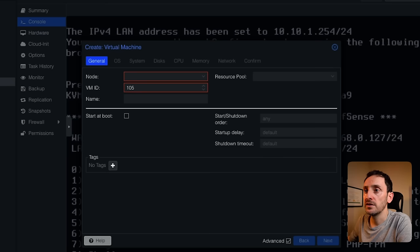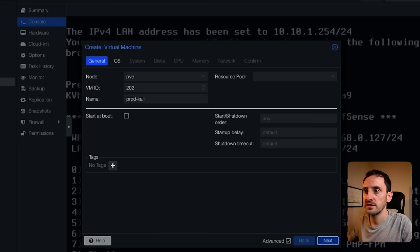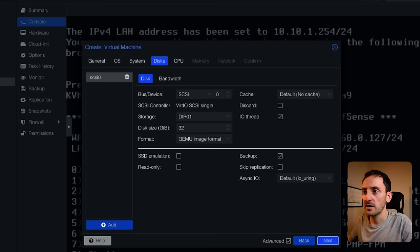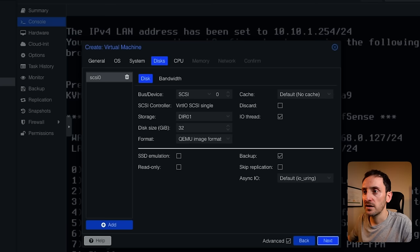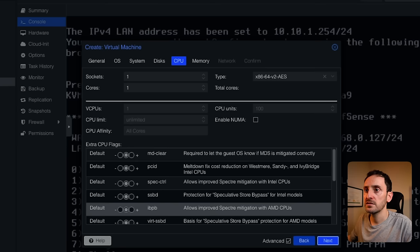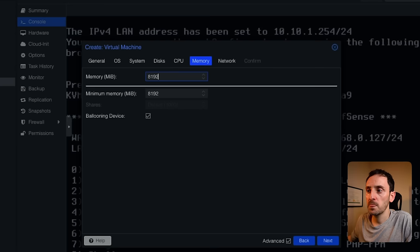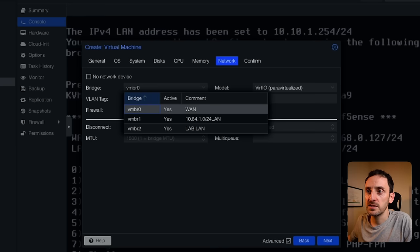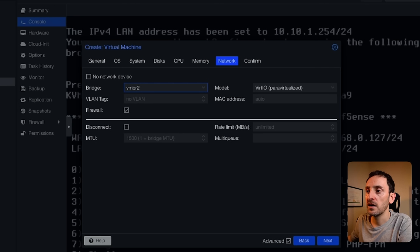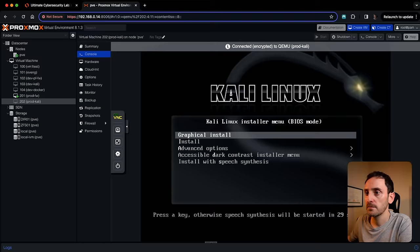So we'll build the Kali Linux instance next, and then we'll connect to the firewall to configure the rest of the firewall rules. Let's click on create VM to build the Kali Linux instance. I'm going to change the ID to 202. This is going to be called prod Kali. Select the ISO image of the Kali Linux ISO that I uploaded. I'm going to change the storage to ZFS and give this 120GB of storage. I'll add one core, give this 8GB of RAM. Then we want to put this into VMBR2, the network switch that we created, so it will be connected through to our firewall. Click next and then finish.